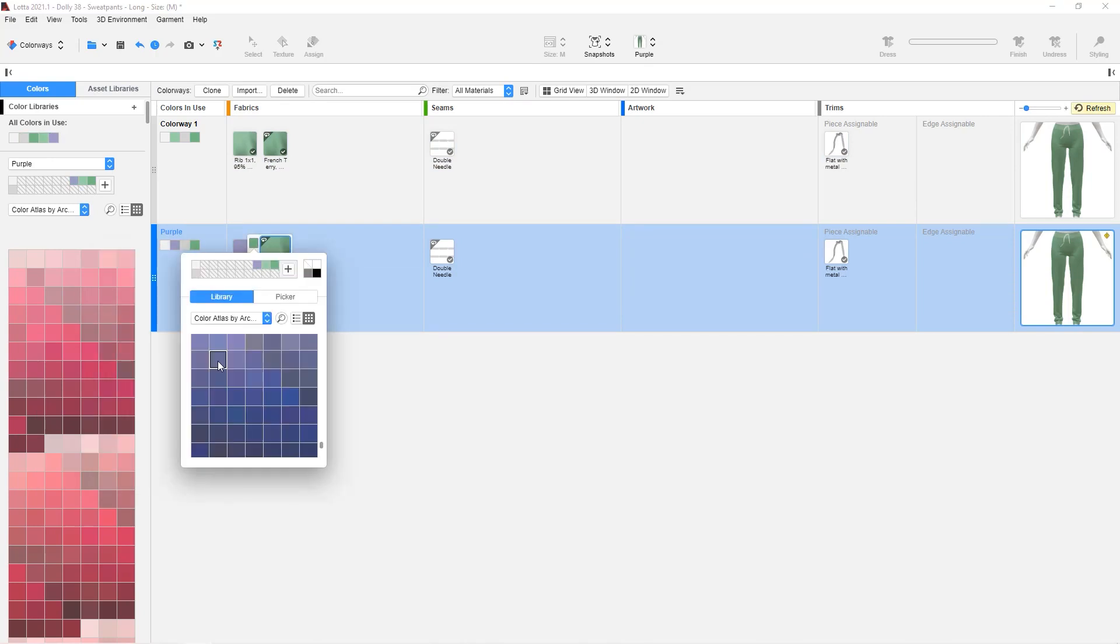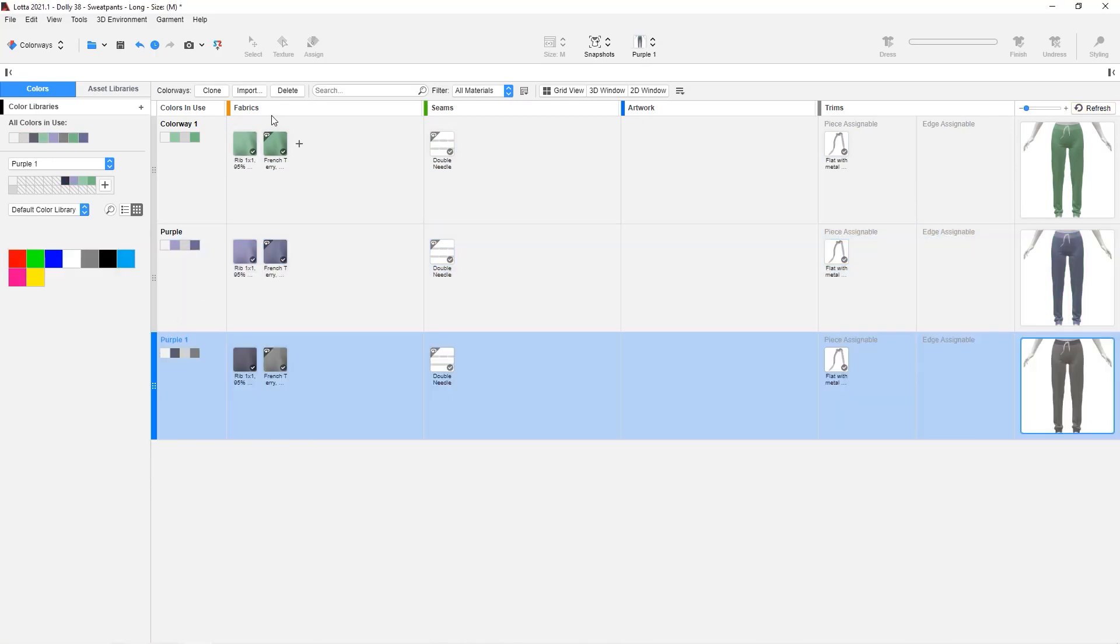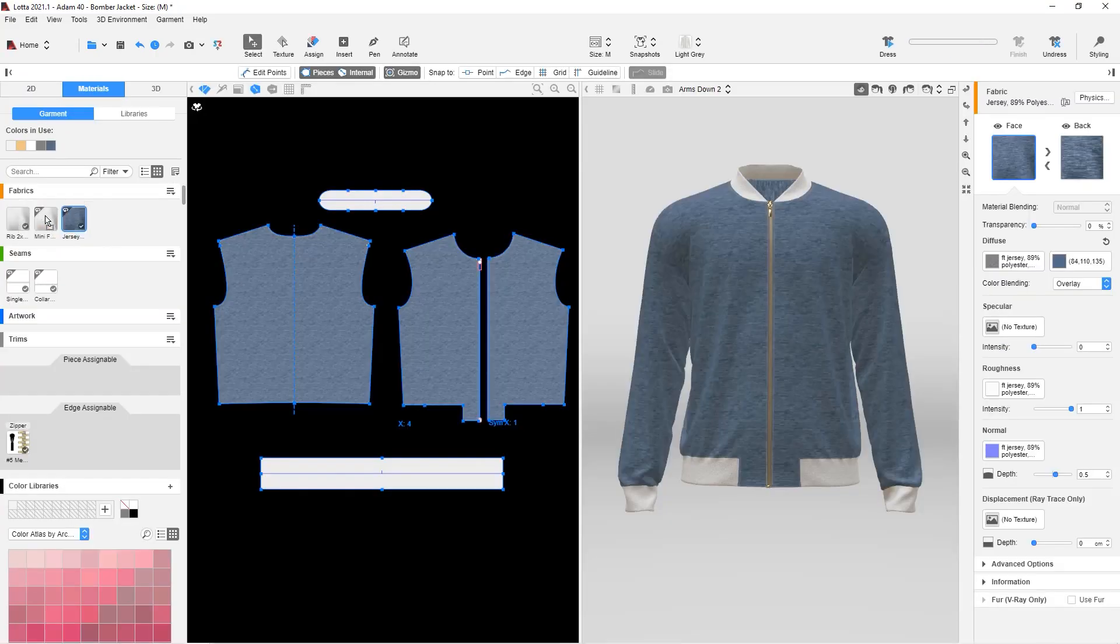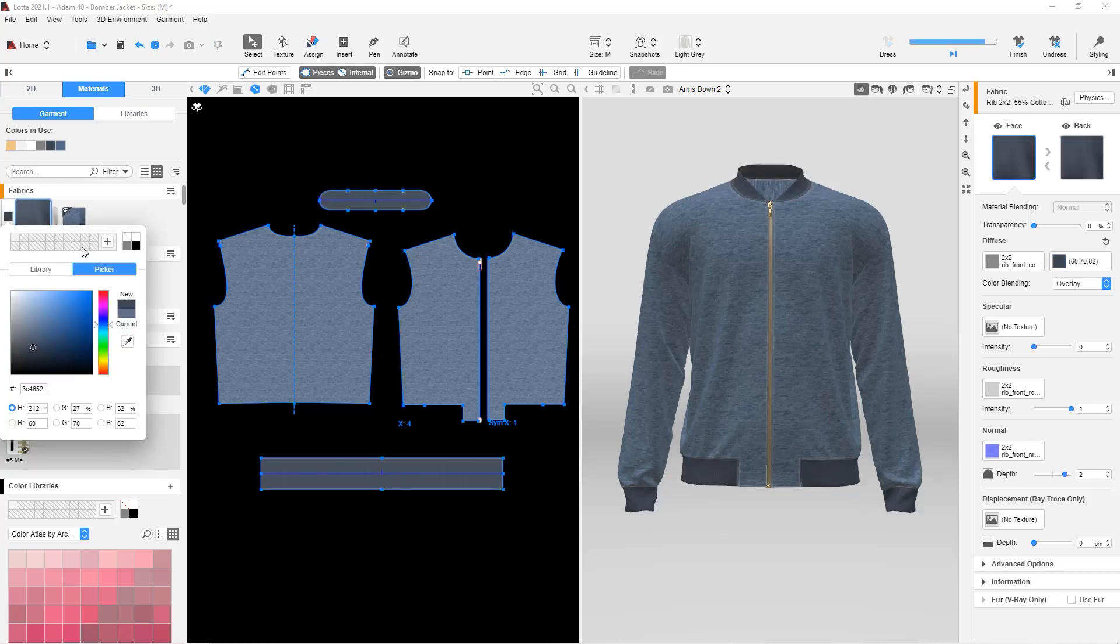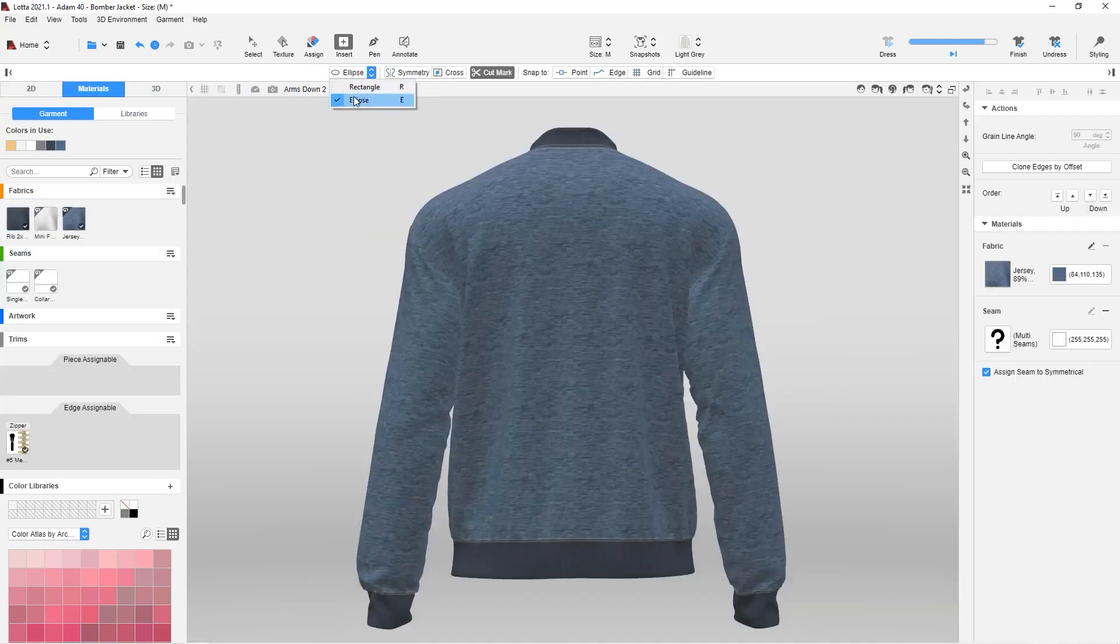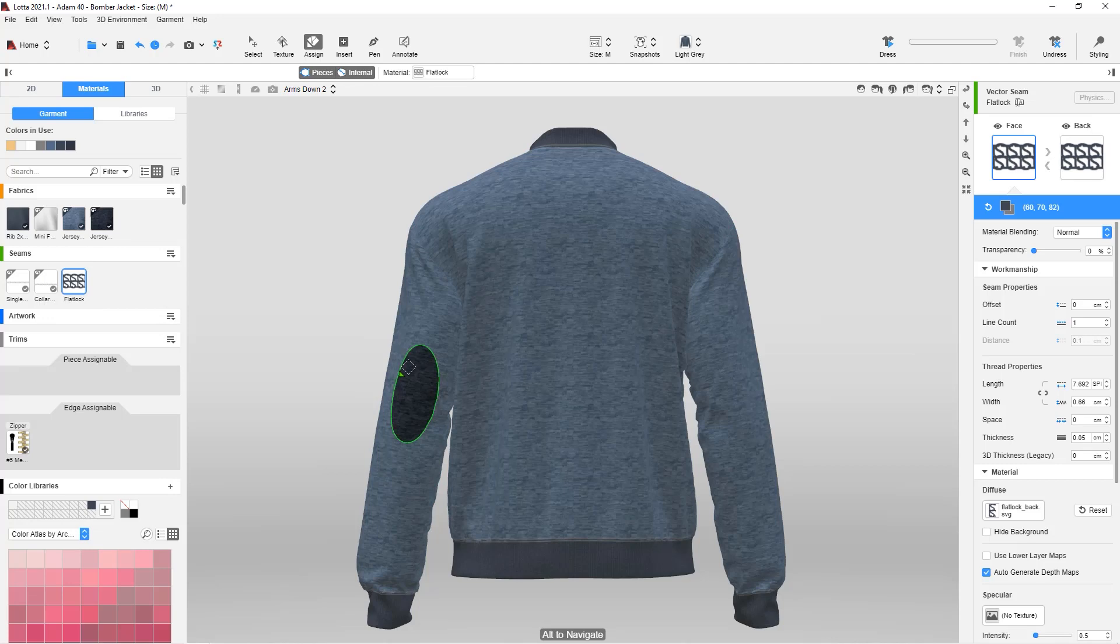Loda was developed as a leaner version of V-Stitcher in response to requests by companies wanting to ensure core block integrity and give certain designers the freedom to style their garments without compromising the patterns.